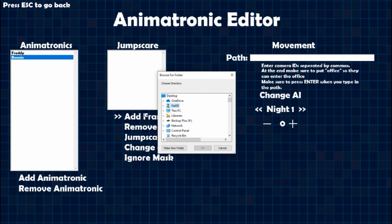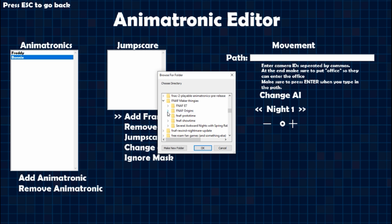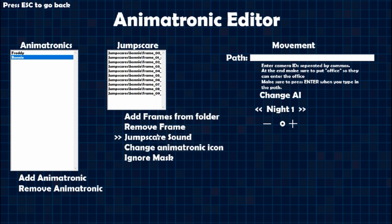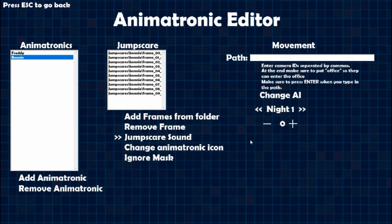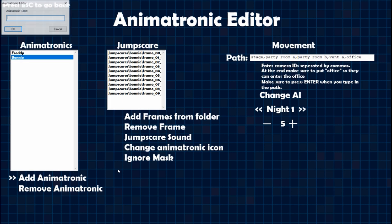Now we're going to do Bonnie — same thing, just go to your folder and find the jump scare folder. Jump scare sound is X-Scream 3 again. His path is going to be: stage, Party Room A, Party Room B, Vent A, office — hit Enter. His night one AI is going to be five.